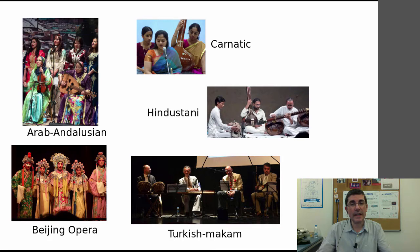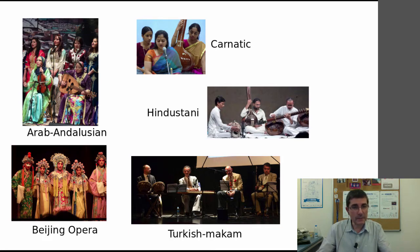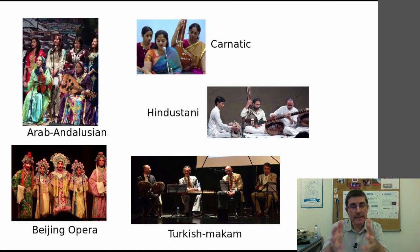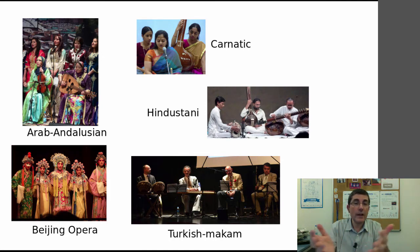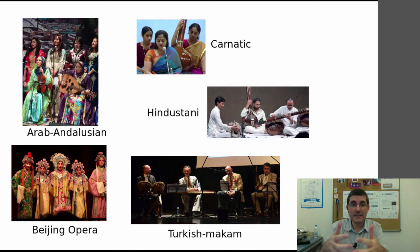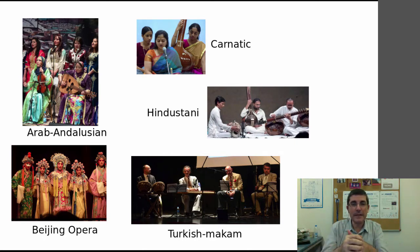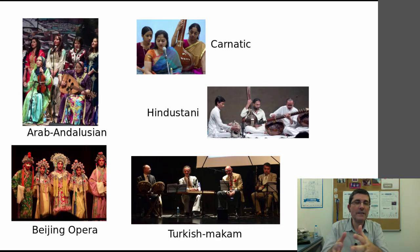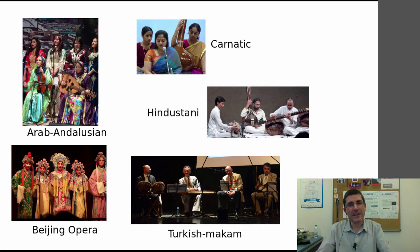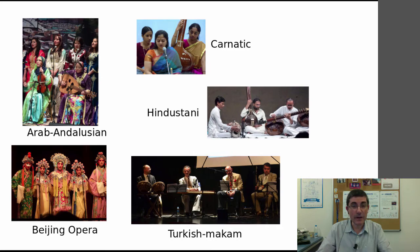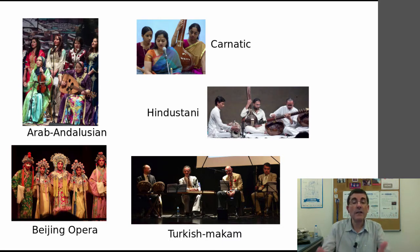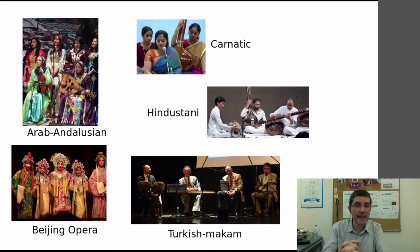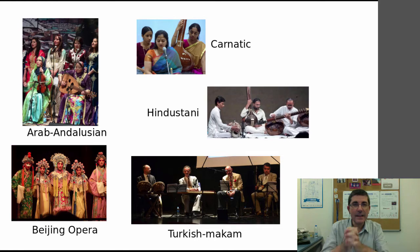We have taken five music traditions that are non-Western and quite different from the type of music that the field of MIR has normally been paying attention to. These five music traditions are very well developed and there is a lot of information about them, so it's a good starting point to challenge some of the technologies that we have been using so far.